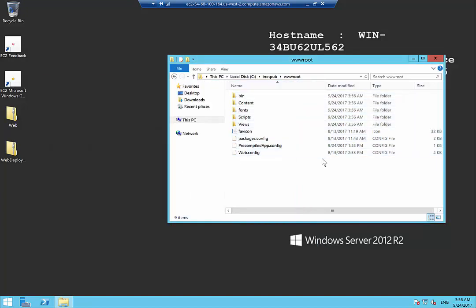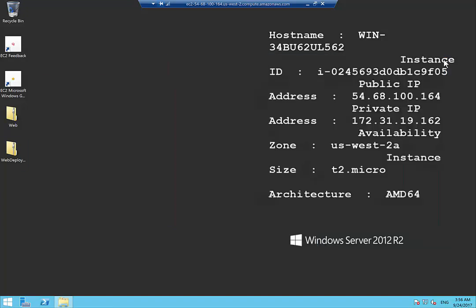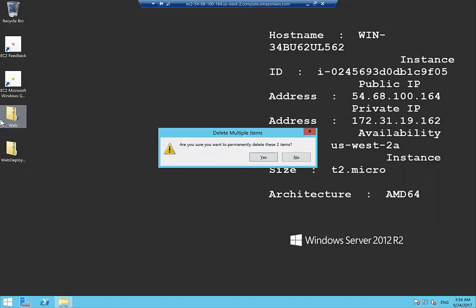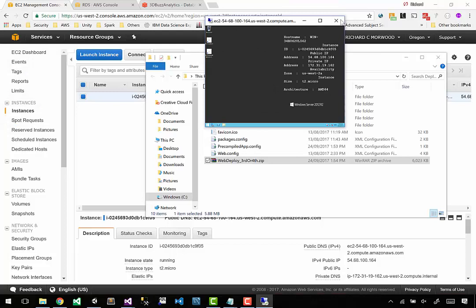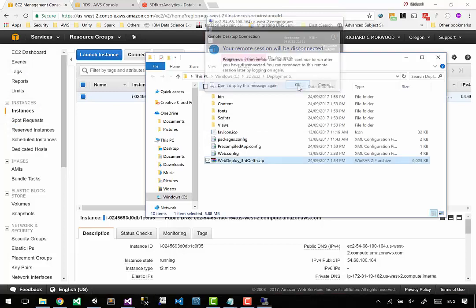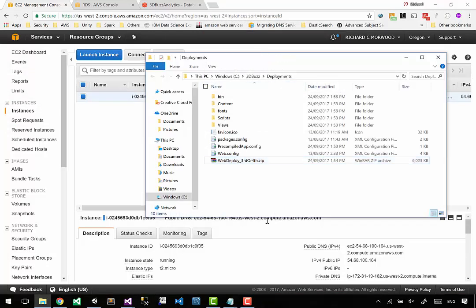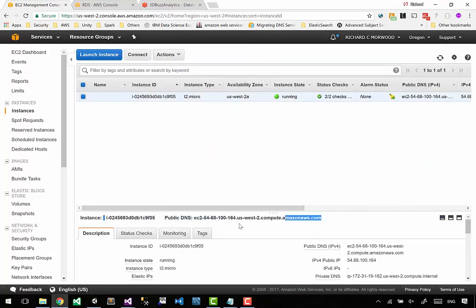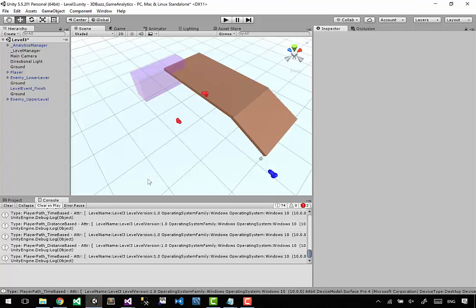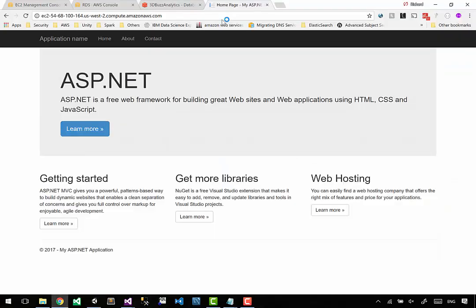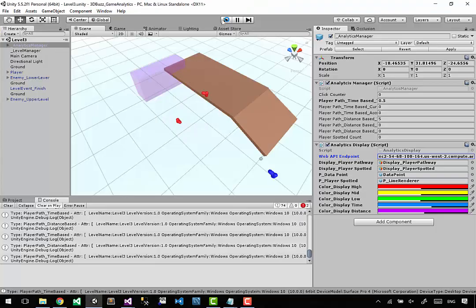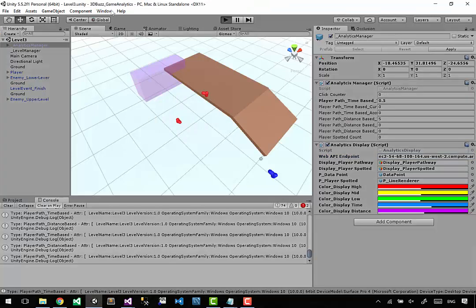So easy to deploy and make changes here. I really like that. Don't need these guys anymore, they can go away. Now I can destroy that. I can come to this guy and make sure that it's up and running. If that's our URL, come into Unity Analytics Manager and change the API endpoint to have our correct server in place, and that should be it.